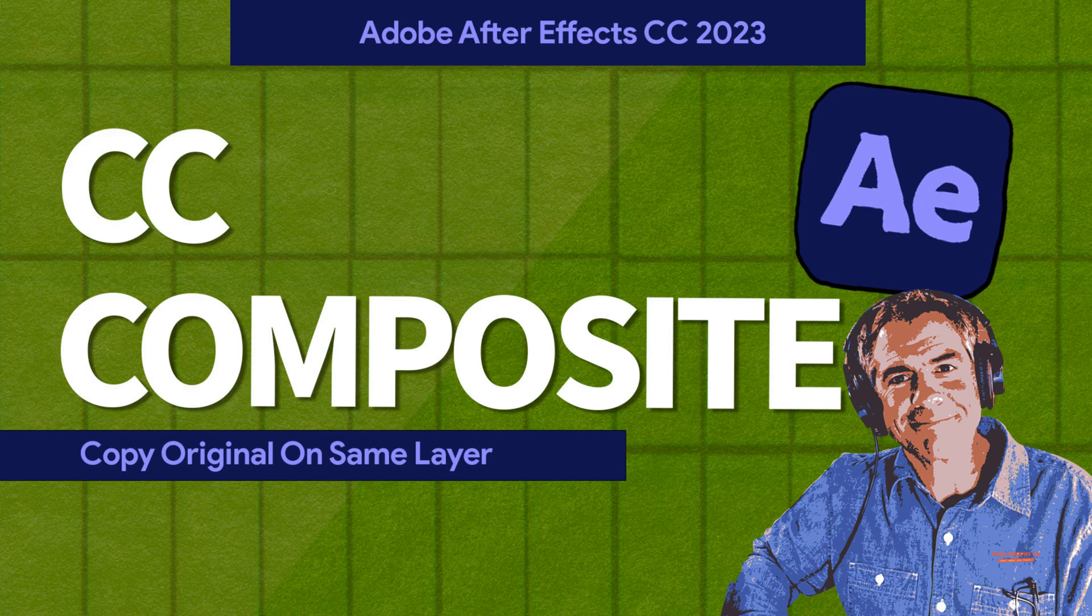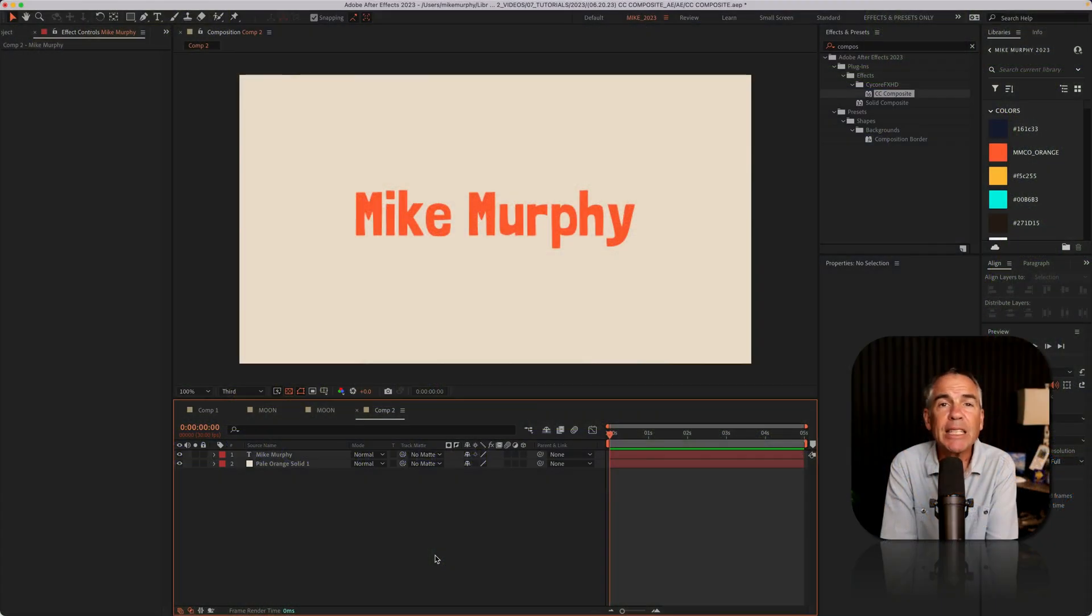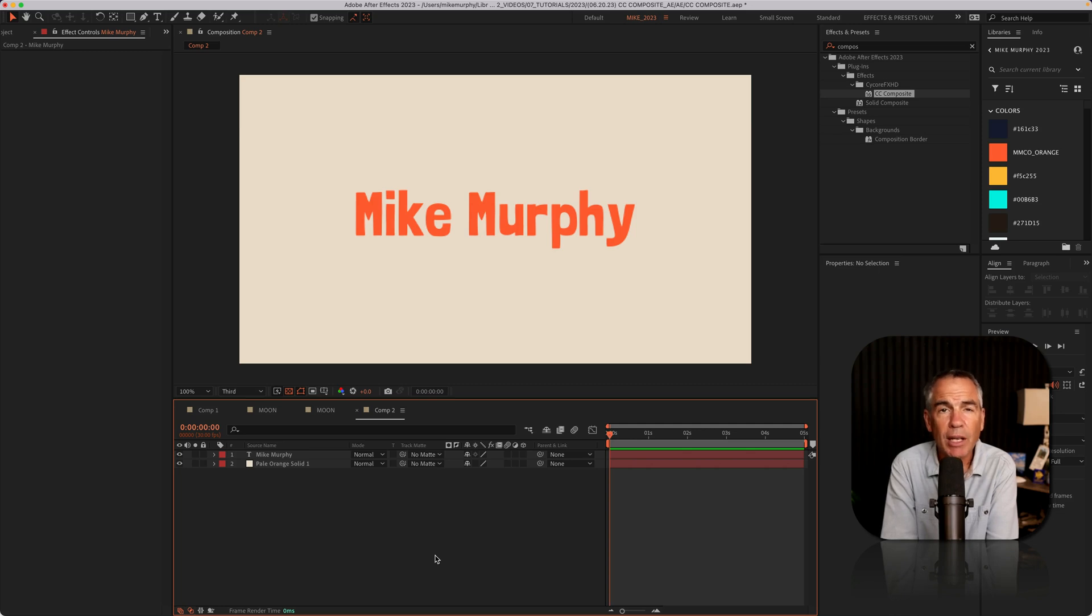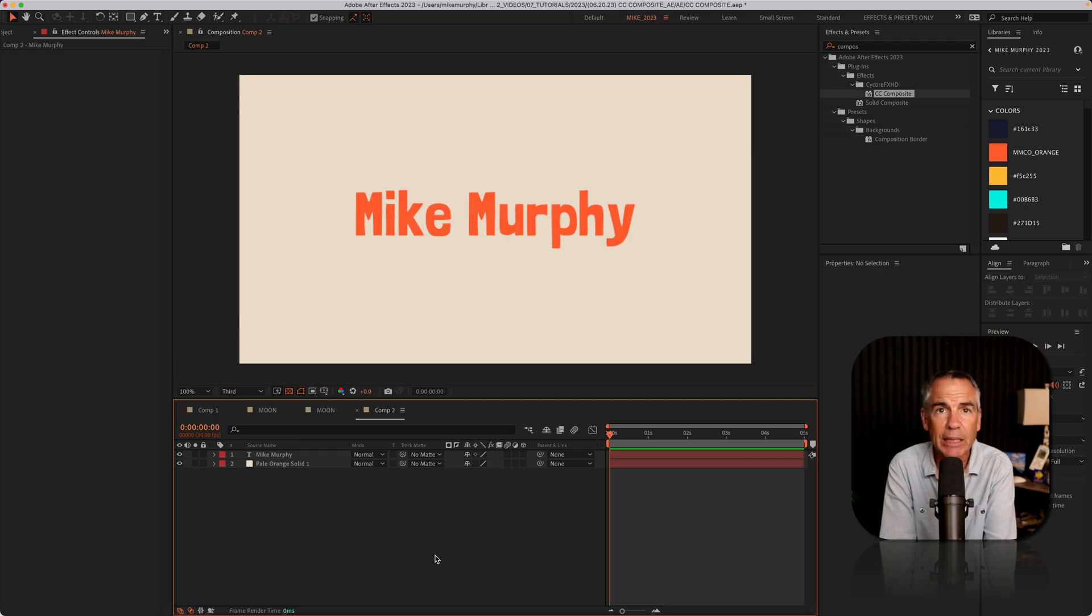Hi folks, it's Mike Murphy. Today's quick tip is in Adobe After Effects CC 2023. In this tutorial, I'm going to show you how to use CC Composite.